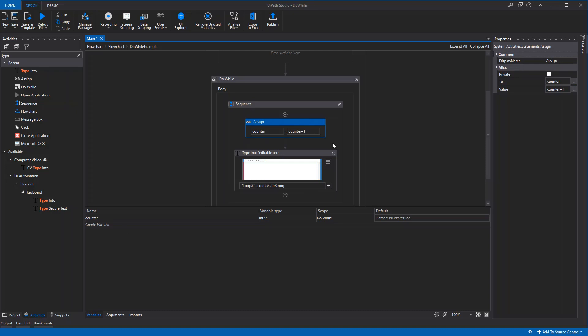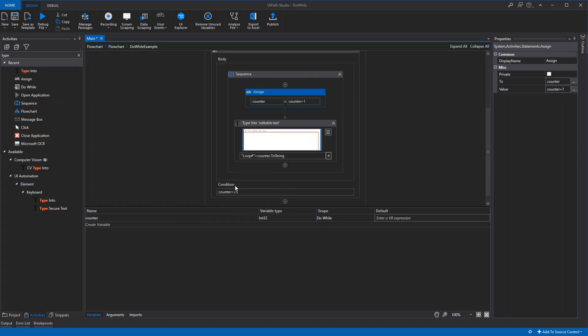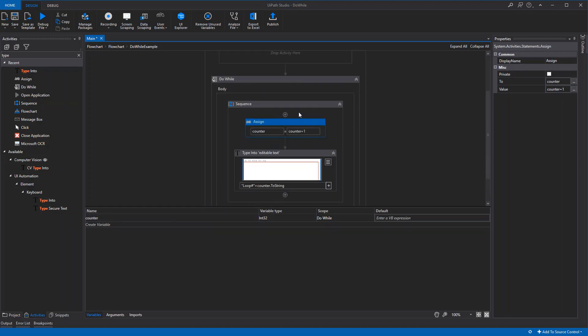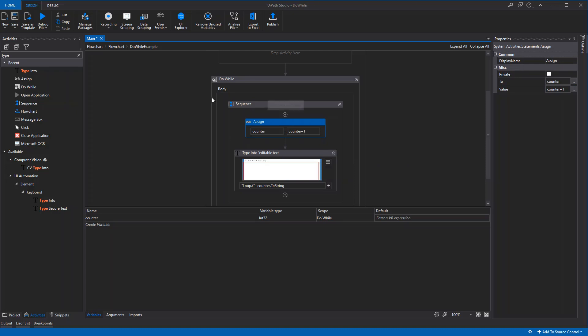Then the loop will run one more time since the condition is met—it's equal to five. The counter will now be six, and it will type 'loop number 6', and then it will stop.